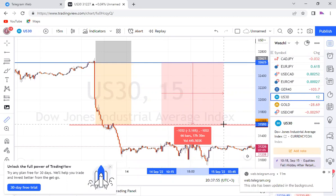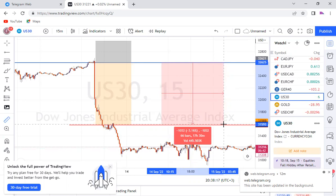Sawa. Alafu ukaenda kule kwenye kuchange. Kwenye kuchange unakuna zidishia kumi. Tumani elewa mpaka hapo. Kwa mfano, kama utachengea kwa kawaida kwa lot size ya 0.01, kwa mba pipu moja ni sawa na 0.1 US.